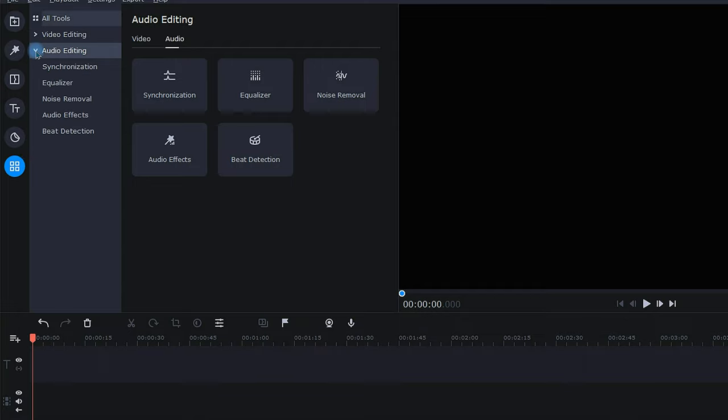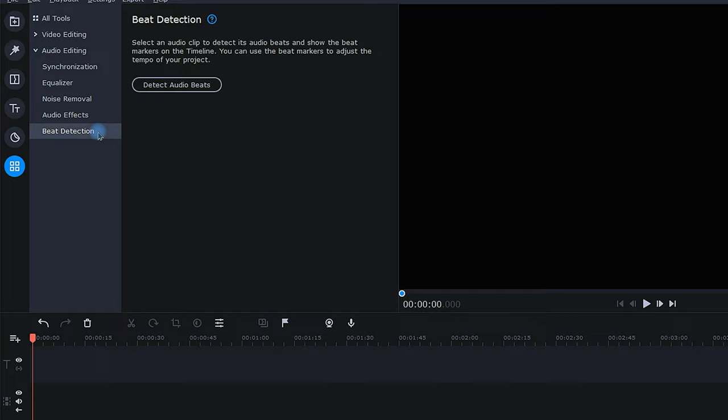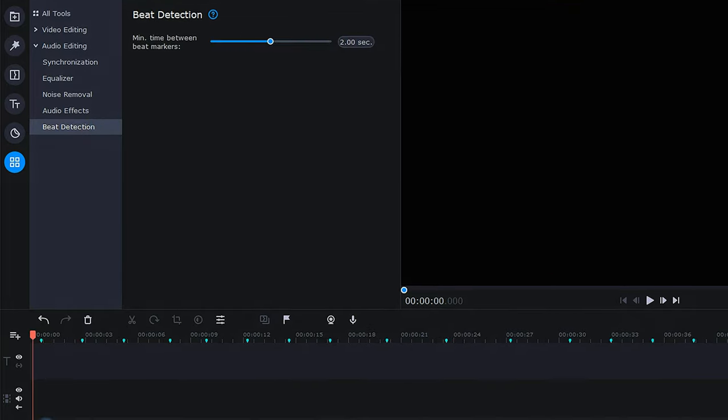Open the Audio Editing drop-down and choose Beat Detection. Double-check that you have the right music track selected, then click Detect Audio Beats.